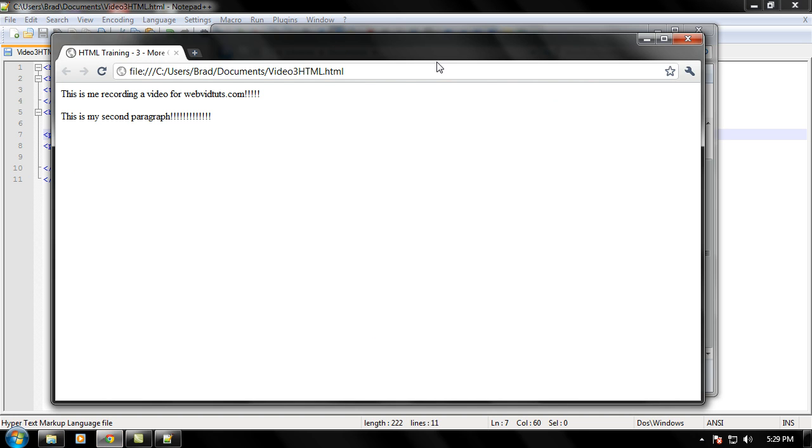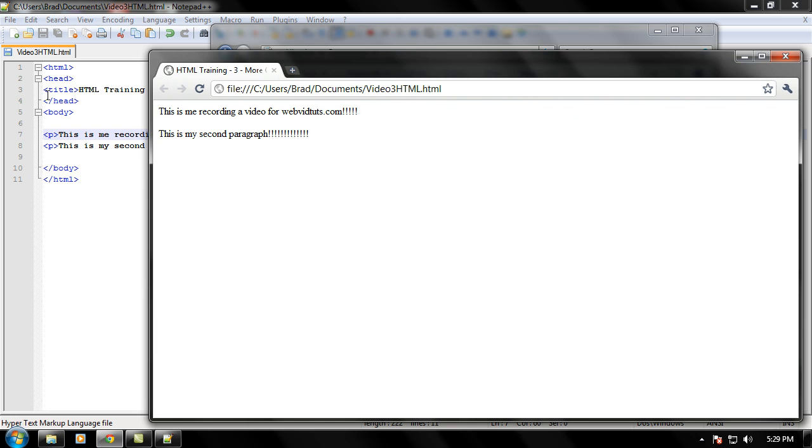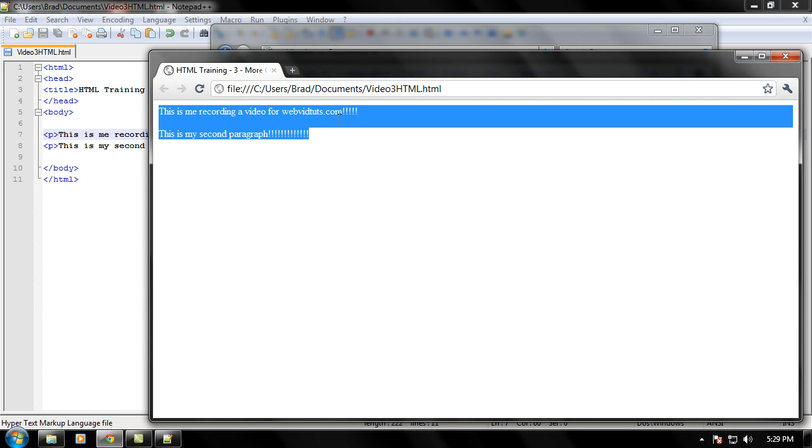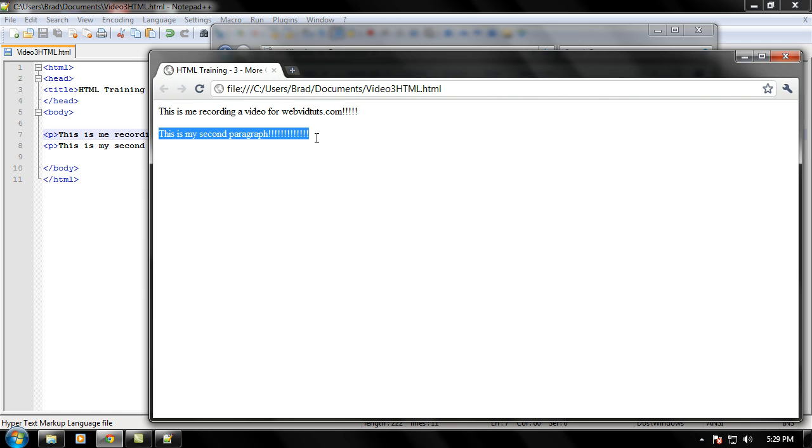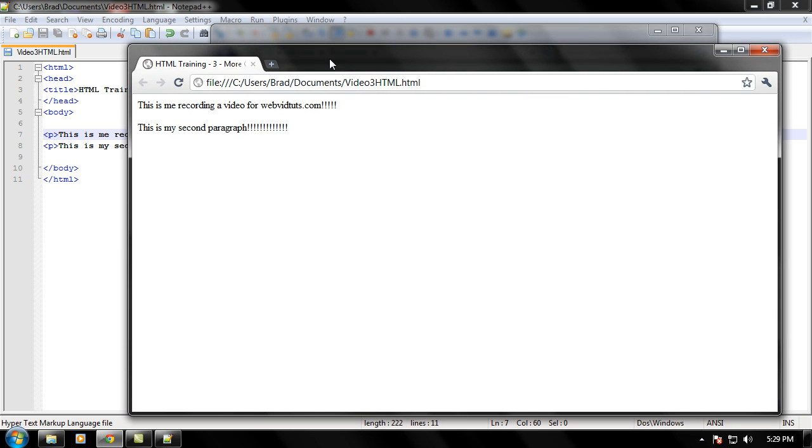And now let's load this one into the web page and show you the magic. Pretty cool, right? Now we have one line saying, this is me recording a video for webvidtuts.com, and we're happy, so we put some exclamation points, and this is my second paragraph. So we can truly see what the paragraph tag does. It splits them off into different paragraphs.